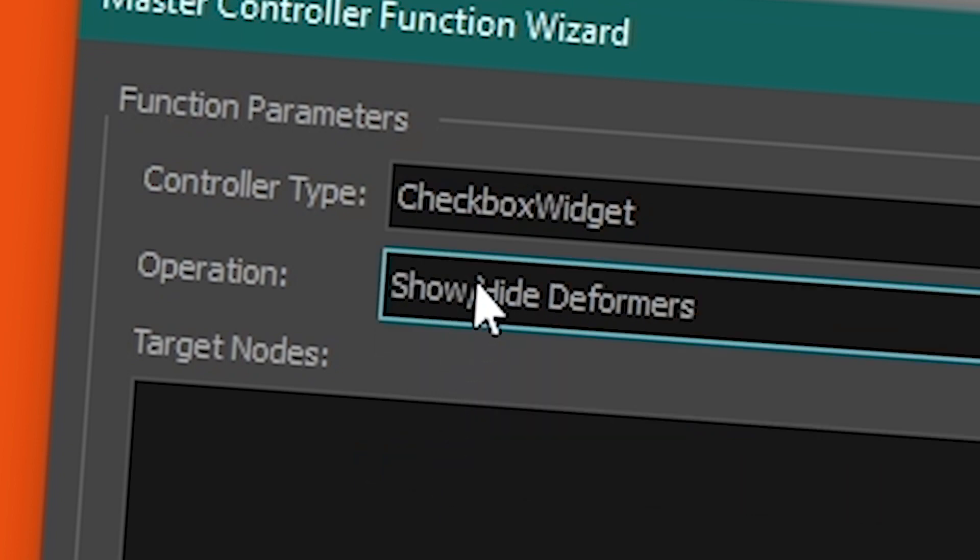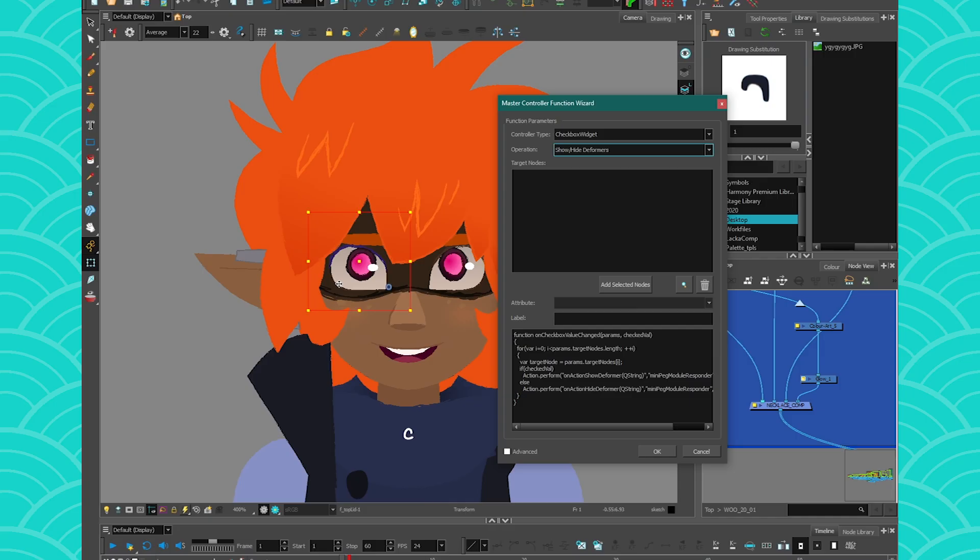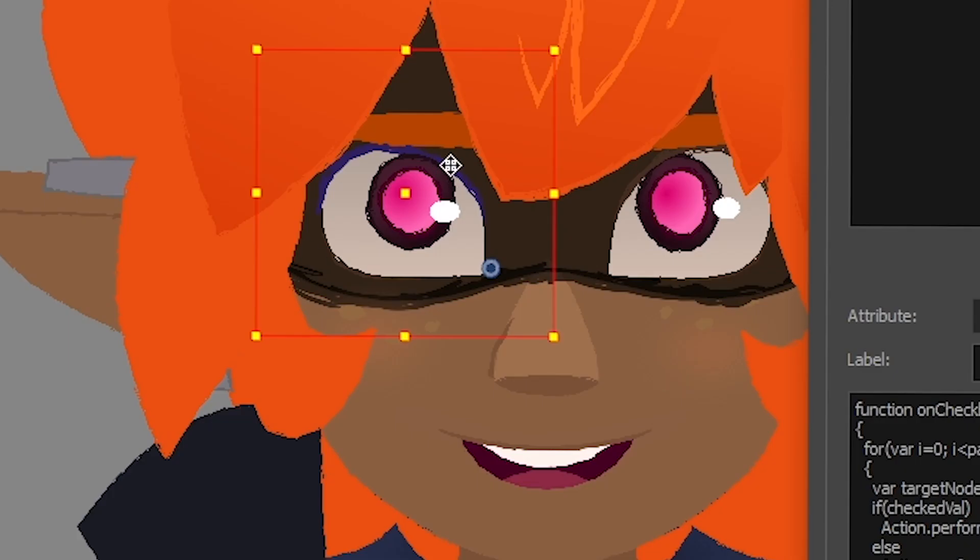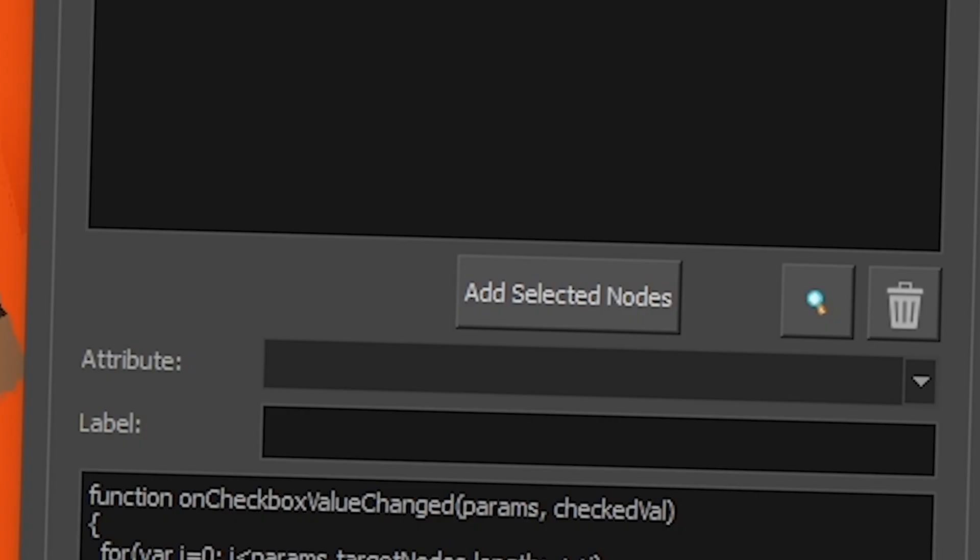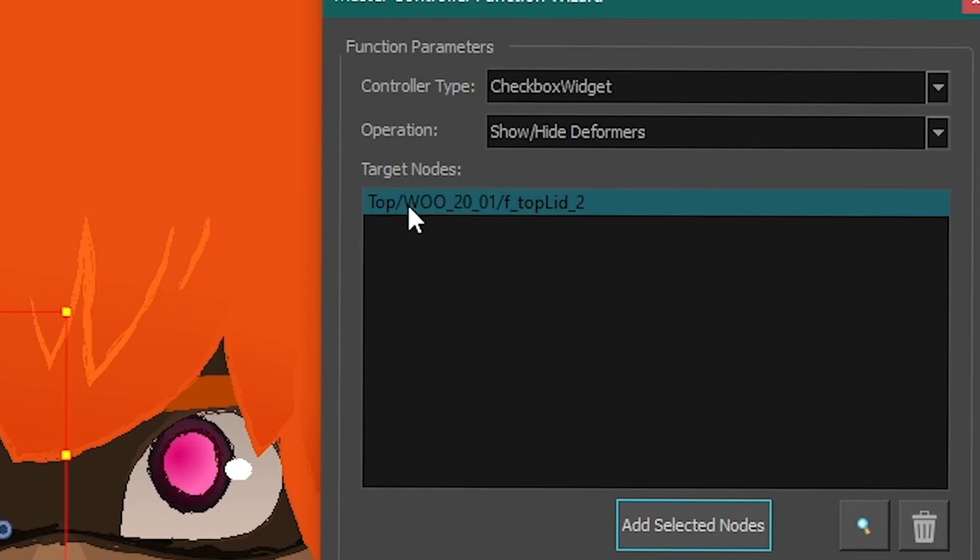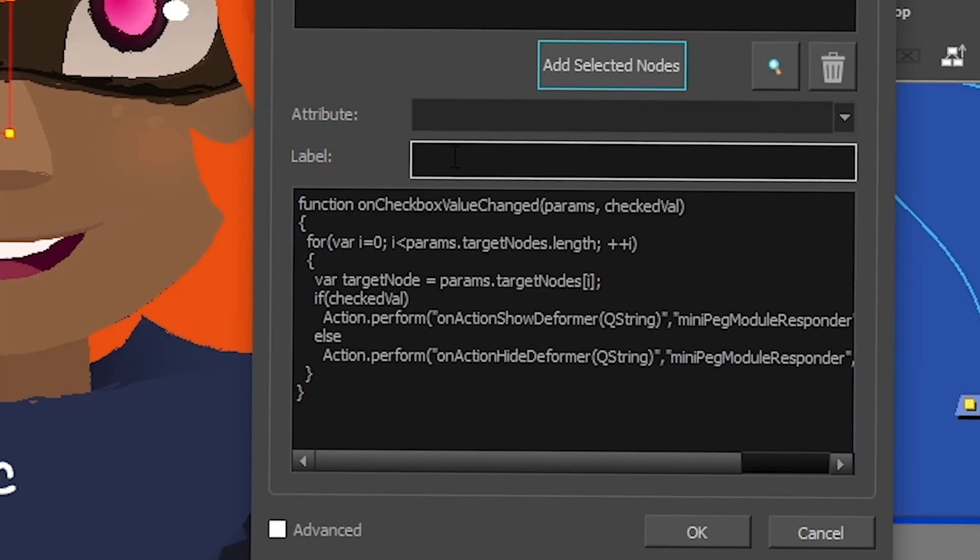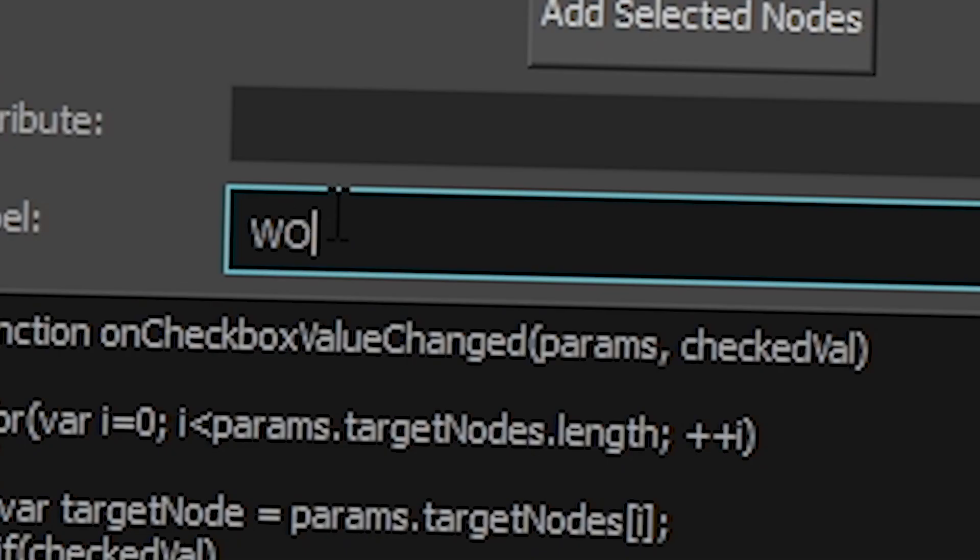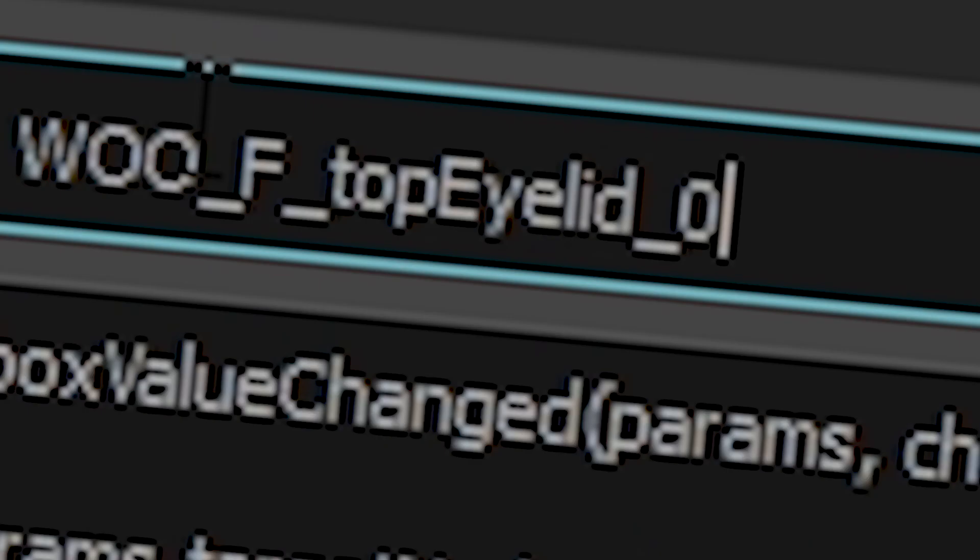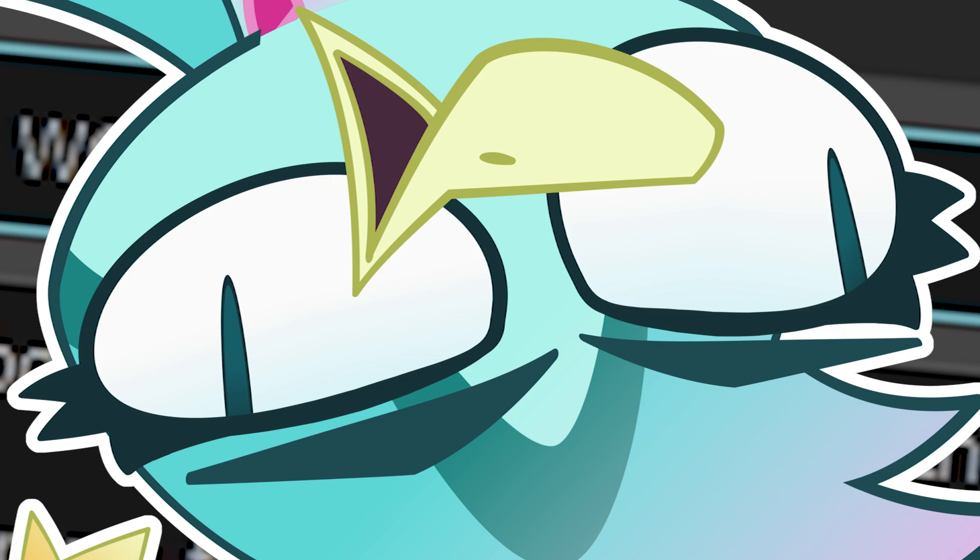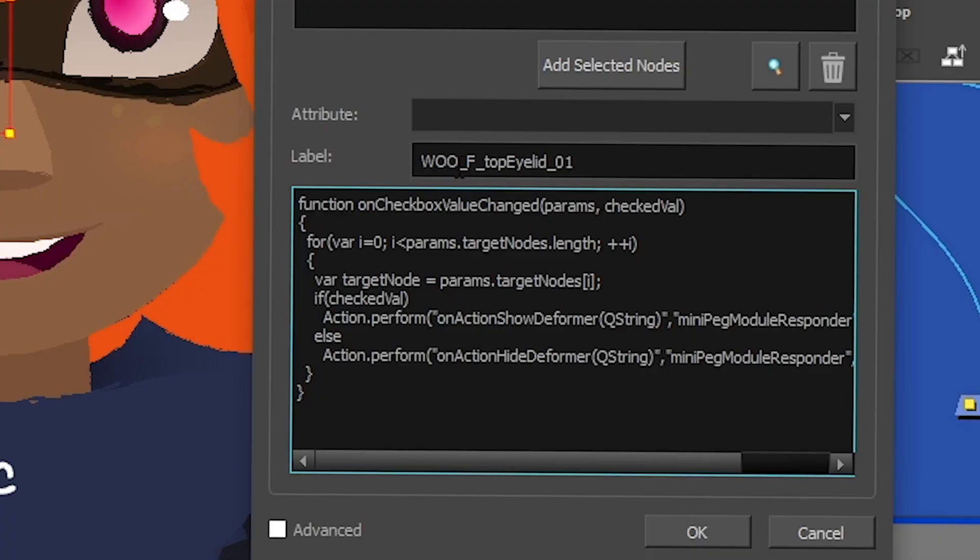I'm going to click on Show and Hide Deformers. And then I will click on what node I want to affect. So I'm going to click on my eyes. I'm going to go on Add Selected Node. And there you go. Harmony is going to find it for you. You don't even need to write it. So great. And then the label is basically what you want to call it. So I want to call it WooFront Top EyeBit 01. Because who knows? This will create the script for you. You press OK.